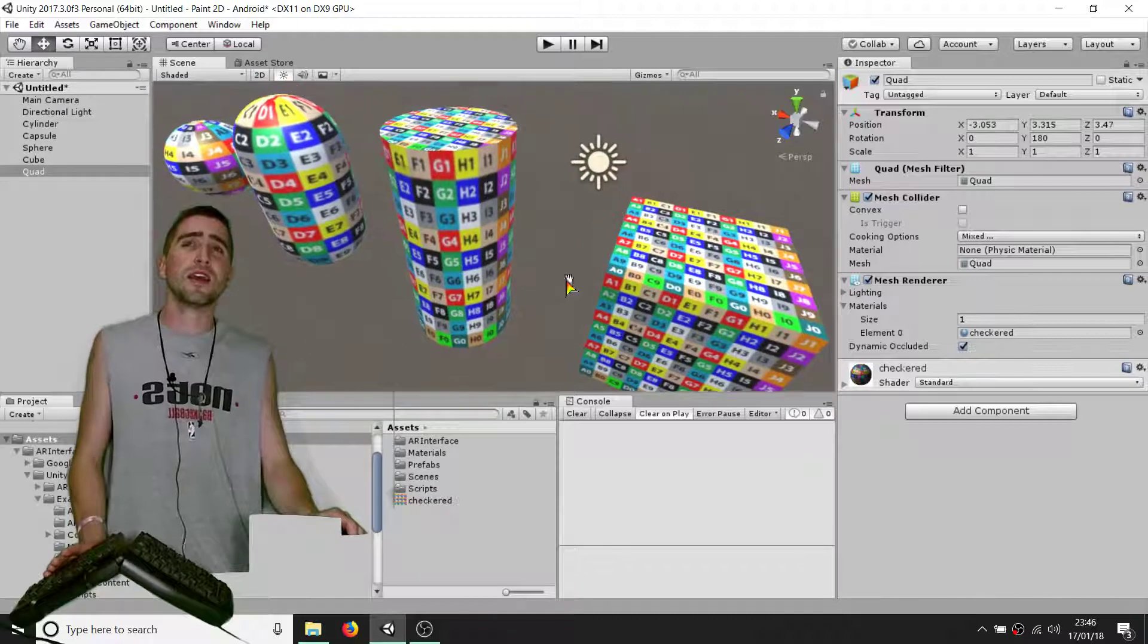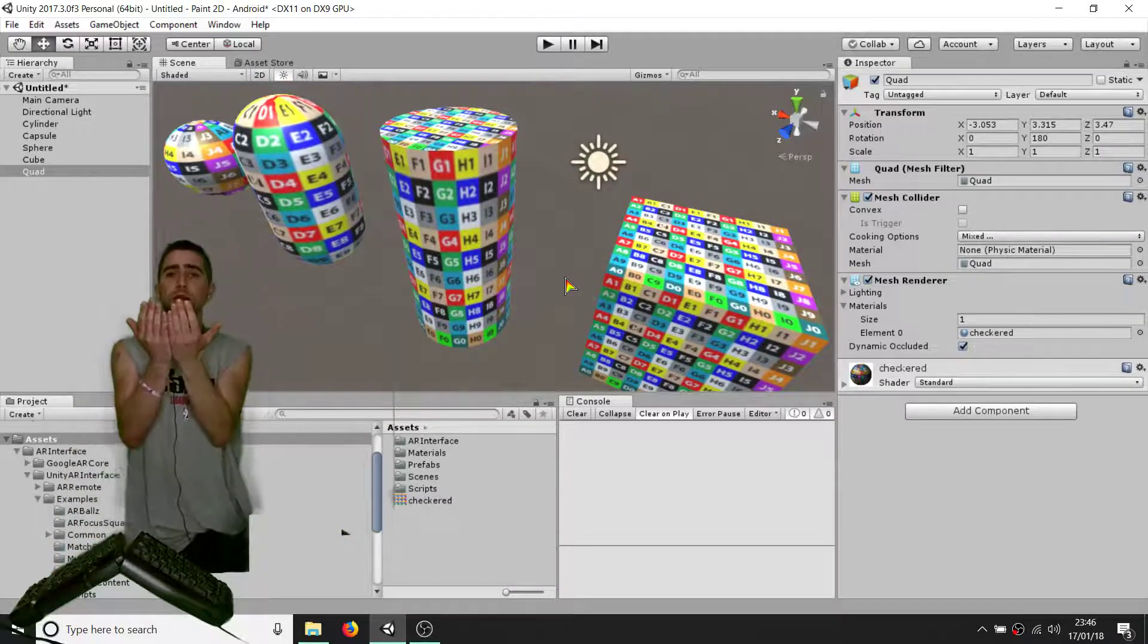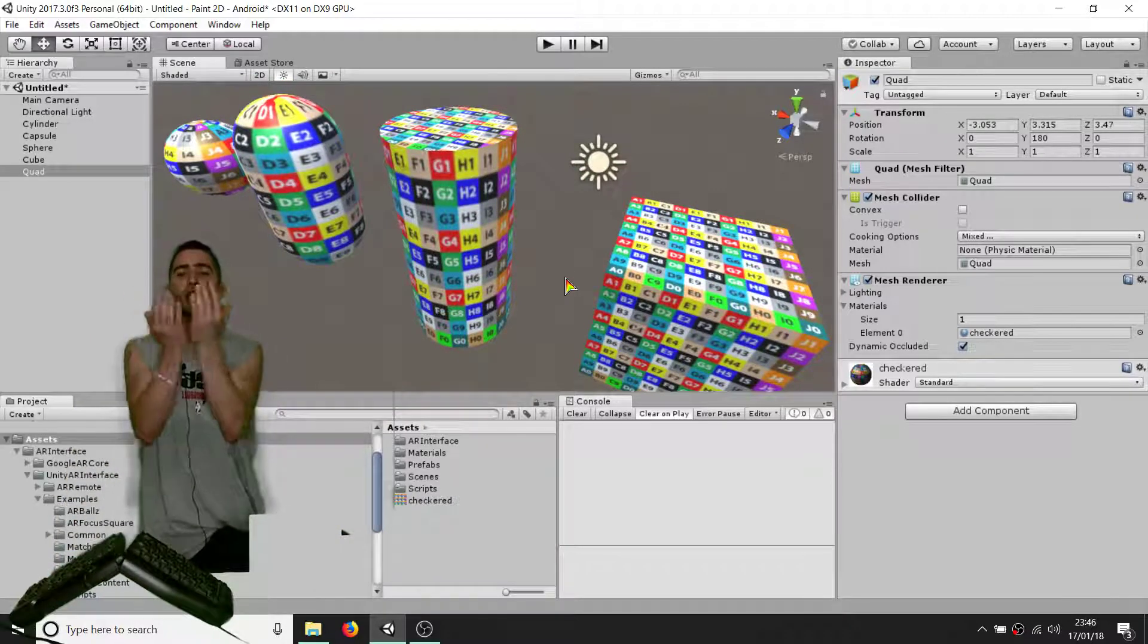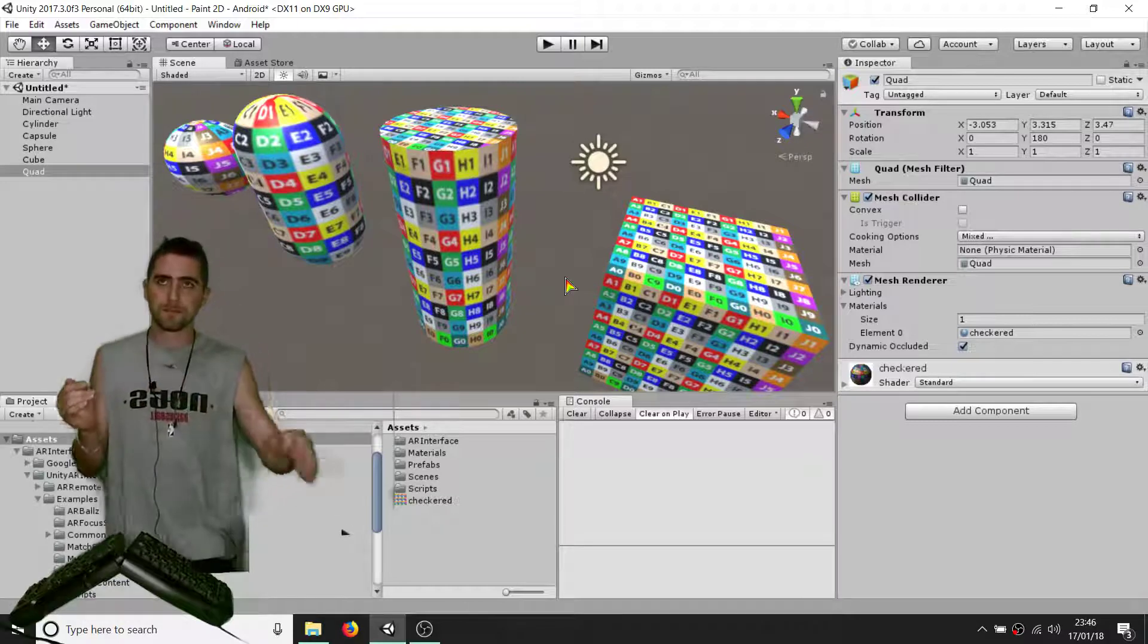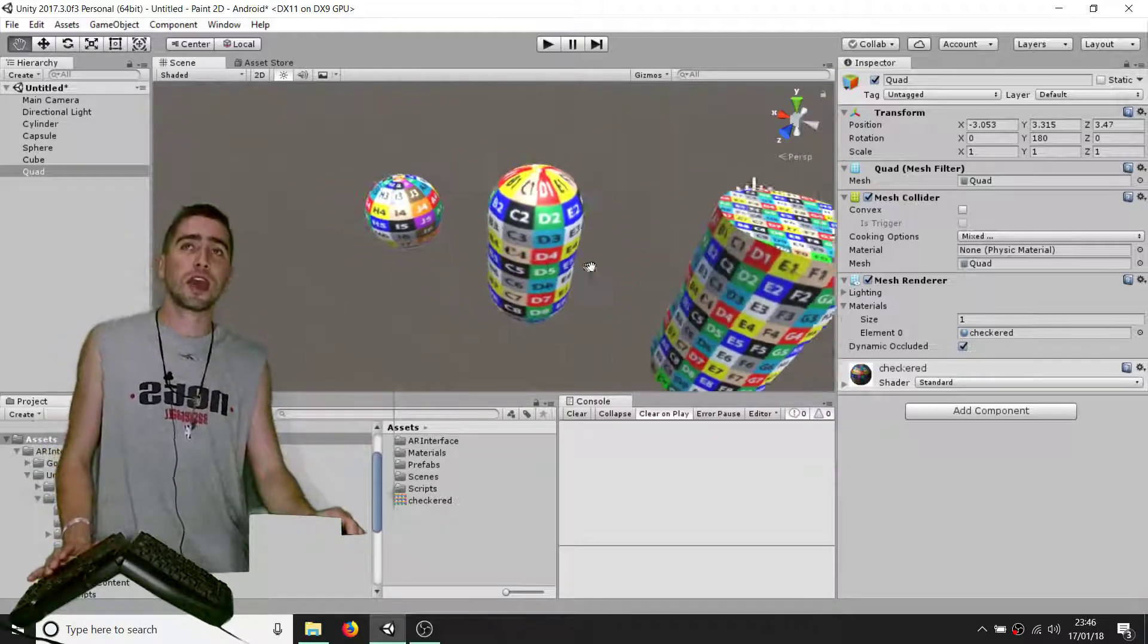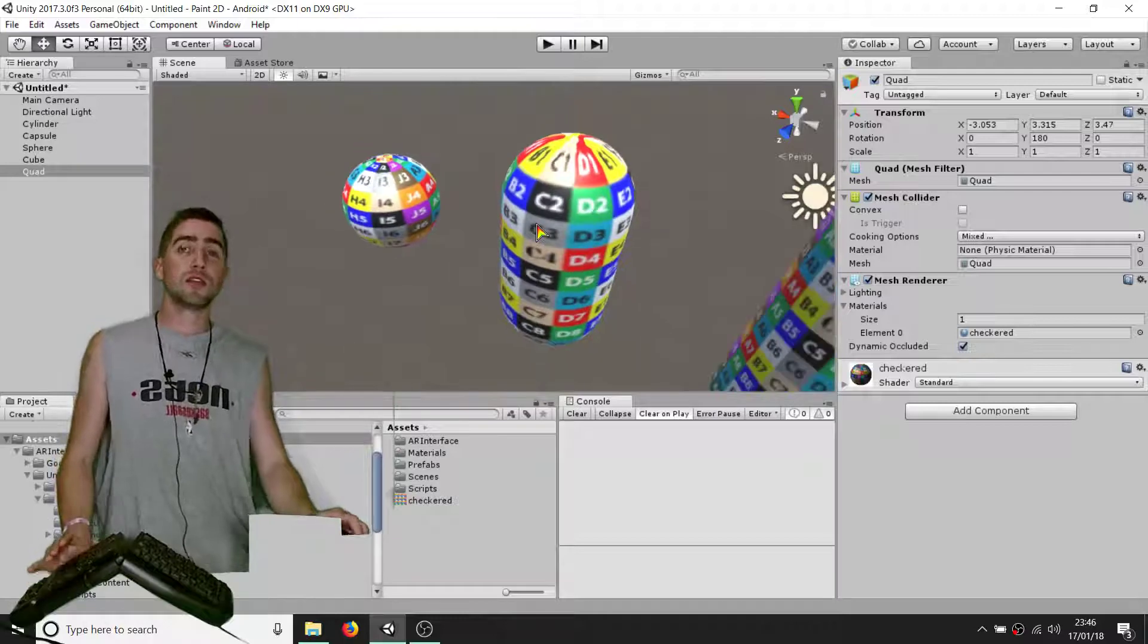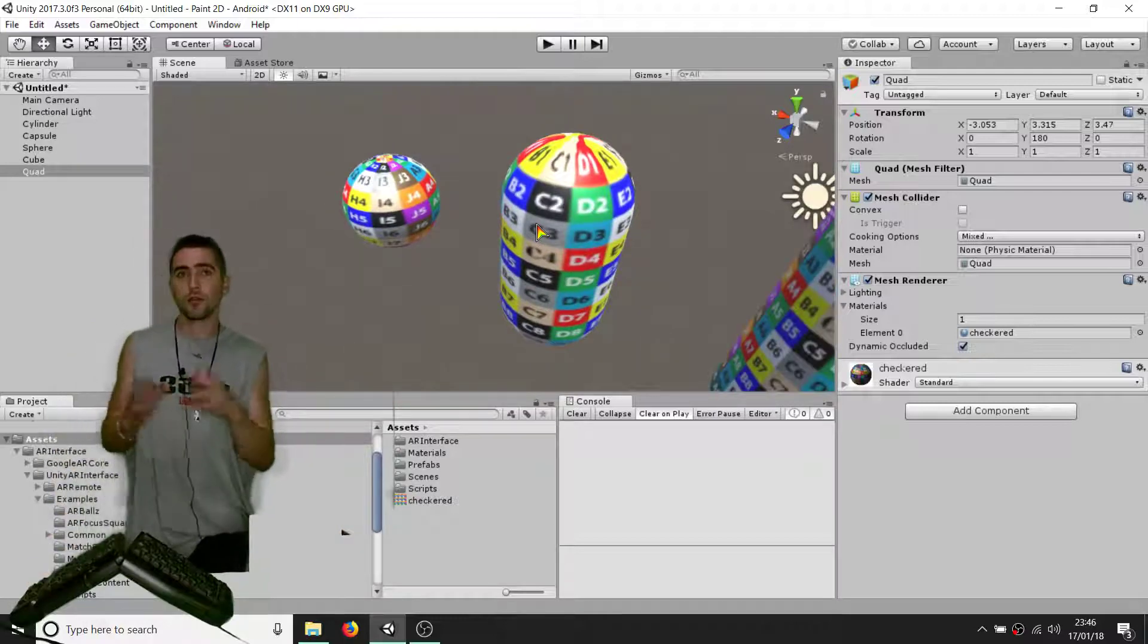A cylinder is very similar to a cube - it wraps around but then it repeats on the top and the bottom. And then the capsule and the sphere, they don't repeat, so you won't get any repeating of whatever you've drawn.